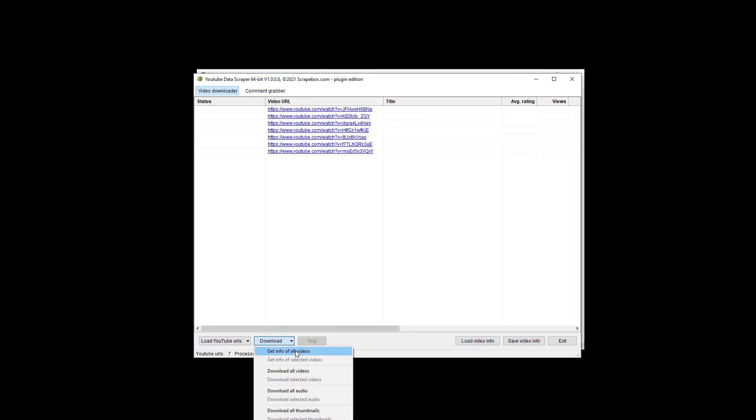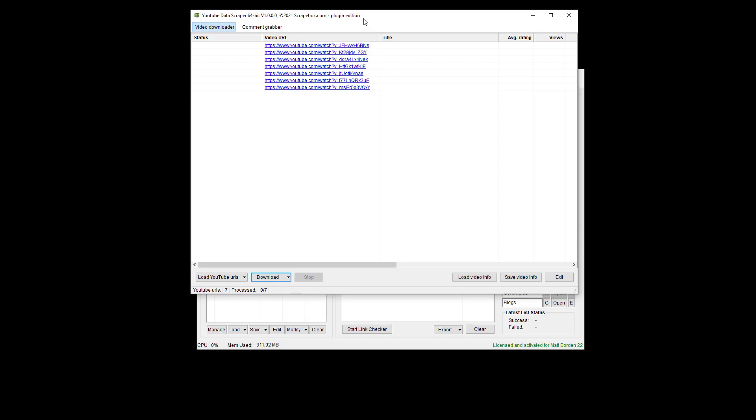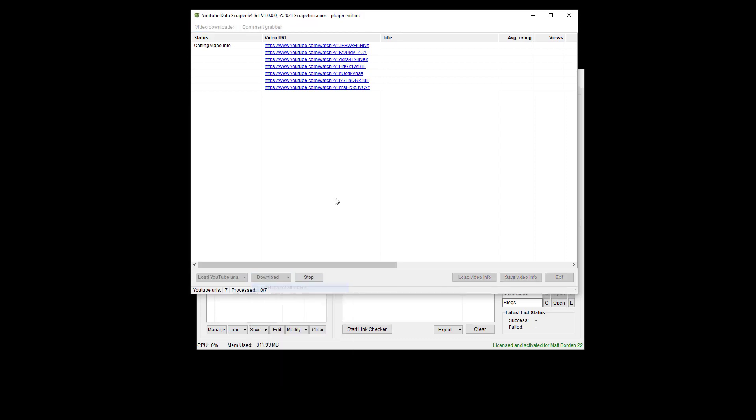We have our URLs, and I'm going to get some video info. And so we can do this and then let it run. Now I probably will stop it early because I don't need all these, but that's downloading video info.